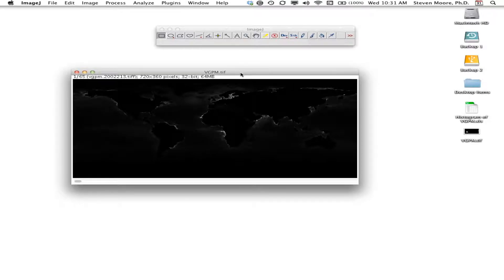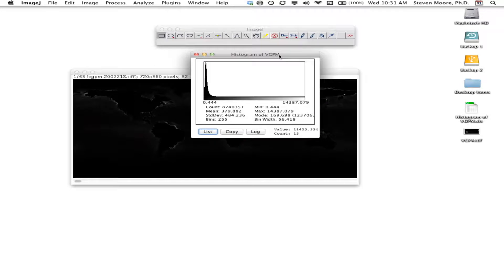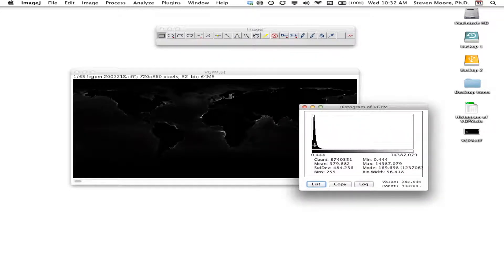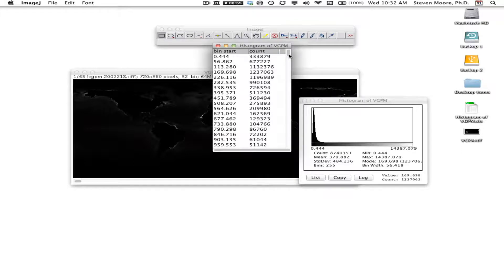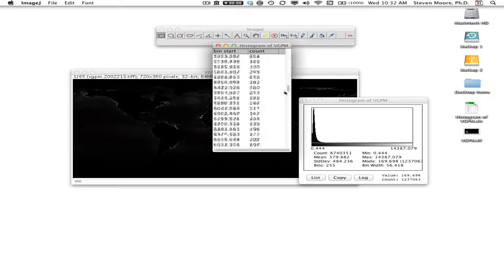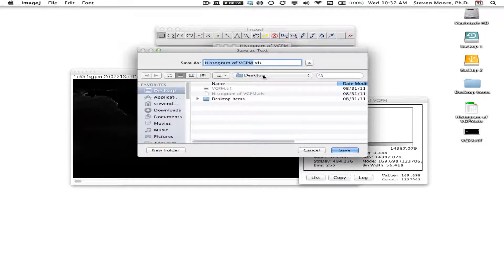To get the data we need for calibration, I go back to the histogram window. This time, instead of 256 bins, I'm going to create one with 255 bins — I'll show you why in a minute. I click OK, it processes through the stack, and we get a histogram where the lower tail is now against the left side, spread across the entire range of 255 bins. I create a list of the pixel bin values and save it as an XLS file to the desktop.